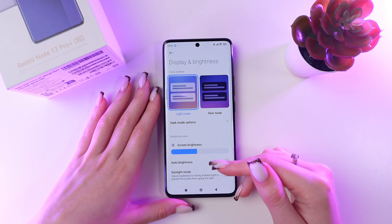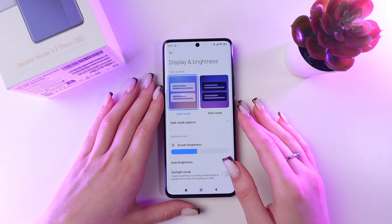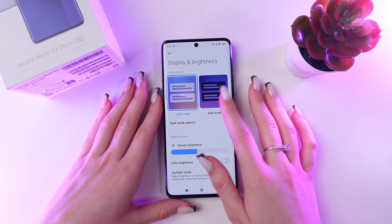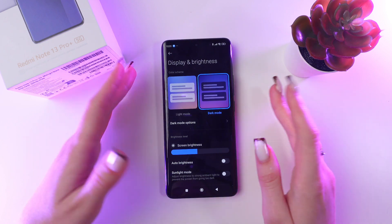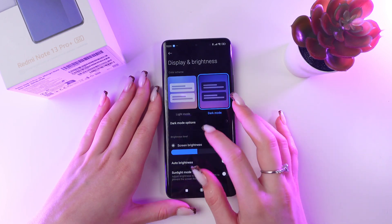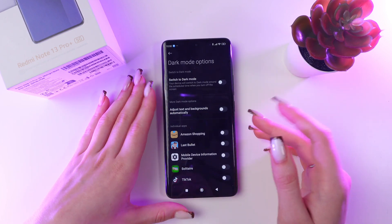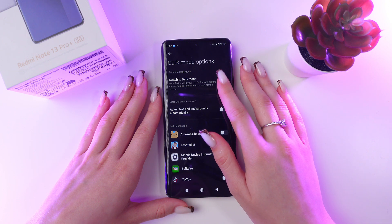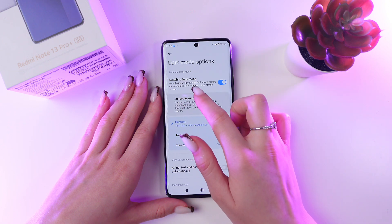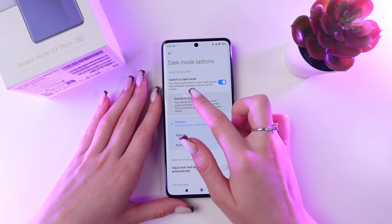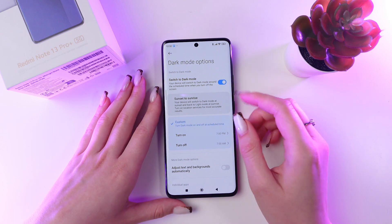Here we can see many settings — let's discuss each of them. We can switch to dark mode, for example, and the screen will be dark. You can also see these dark mode options. Click it and you can enable switch to dark mode, so your device will switch to dark mode around a scheduled time when you turn off the screen.